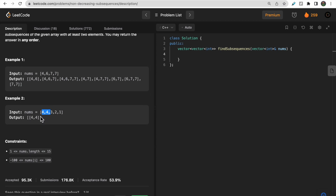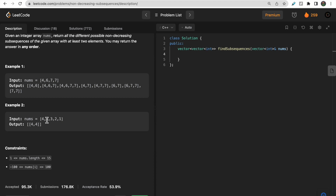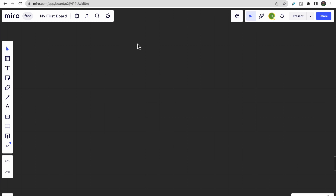In the second test case, our answer is only [4, 4] because we can't take [4, 3] — three is less than four, which would be decreasing. We need non-decreasing subsequences, so we didn't include [4,3], [4,2], [3,2], or [2,1]. We have only one answer, [4, 4], because it is non-decreasing.